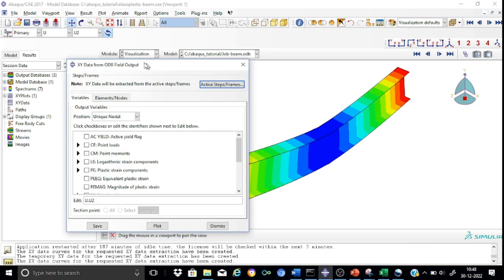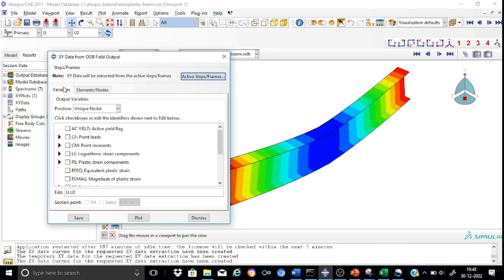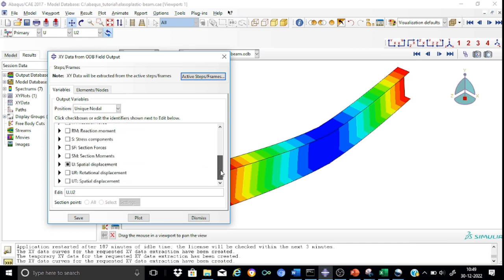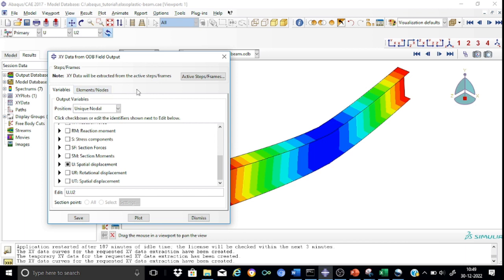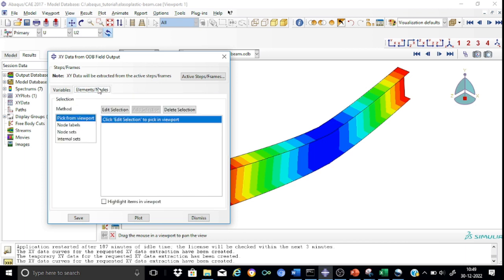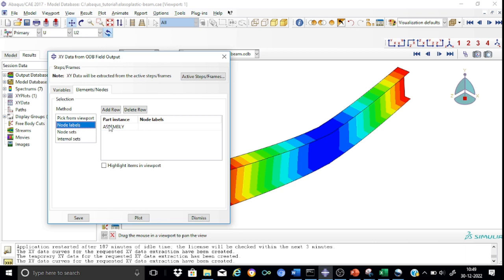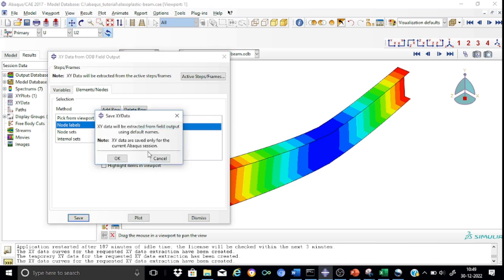Here there are two portions: variables and elements or nodes. Variables means which data we want to extract. We want to extract the U2 deformation, the deformation at the mid-span in the y direction. We've selected the U2 data. Now we have to tell Abacus which nodes the data is to be extracted from. Go to elements or nodes, there's node labels. Write down the node label for the mid-span - we know it's the reference point RP1. Now we can save this data.